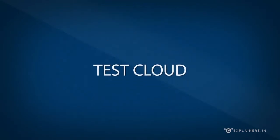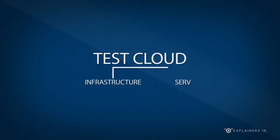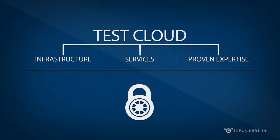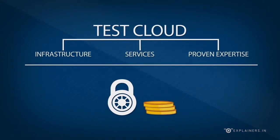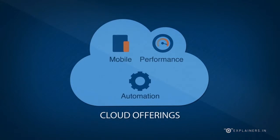Test Cloud. The Test Cloud provides you infrastructure, services, proven expertise with a turnkey solution at a low cost. Cloud offerings include mobile, performance, and automation.